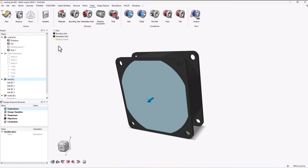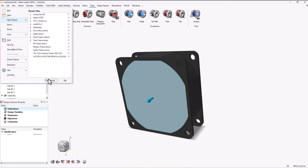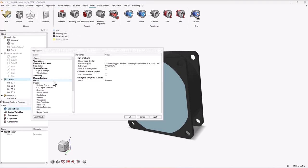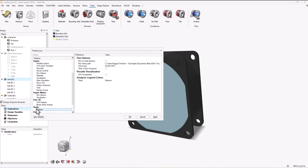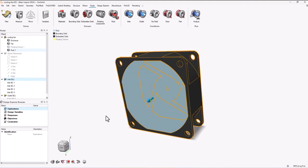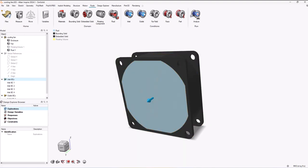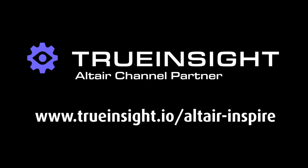Now lastly I mentioned the simulation only took 16 seconds earlier, and that's because I had my GPU settings engaged. You can change that setting by going to File, then Preferences, and then finding the Fluid section. There's a GPU acceleration box, just make sure that's checked. To learn more go to www.trueinsight.io.